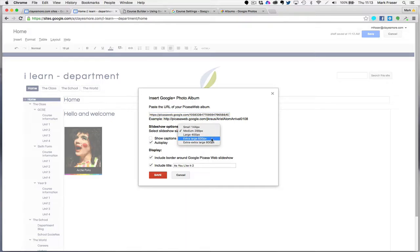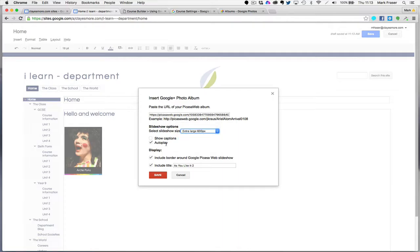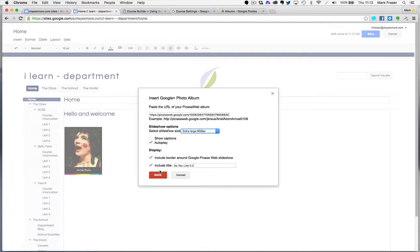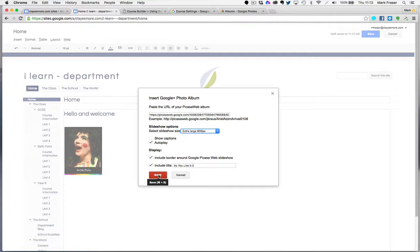And it brings up a number of possibilities. I'm going to make it slightly bigger. I'm going to choose for it to auto-play. So that means it will scroll through the photos as soon as you go to the website. I can choose whether I want to border or whether I want to include the title. Click Save.